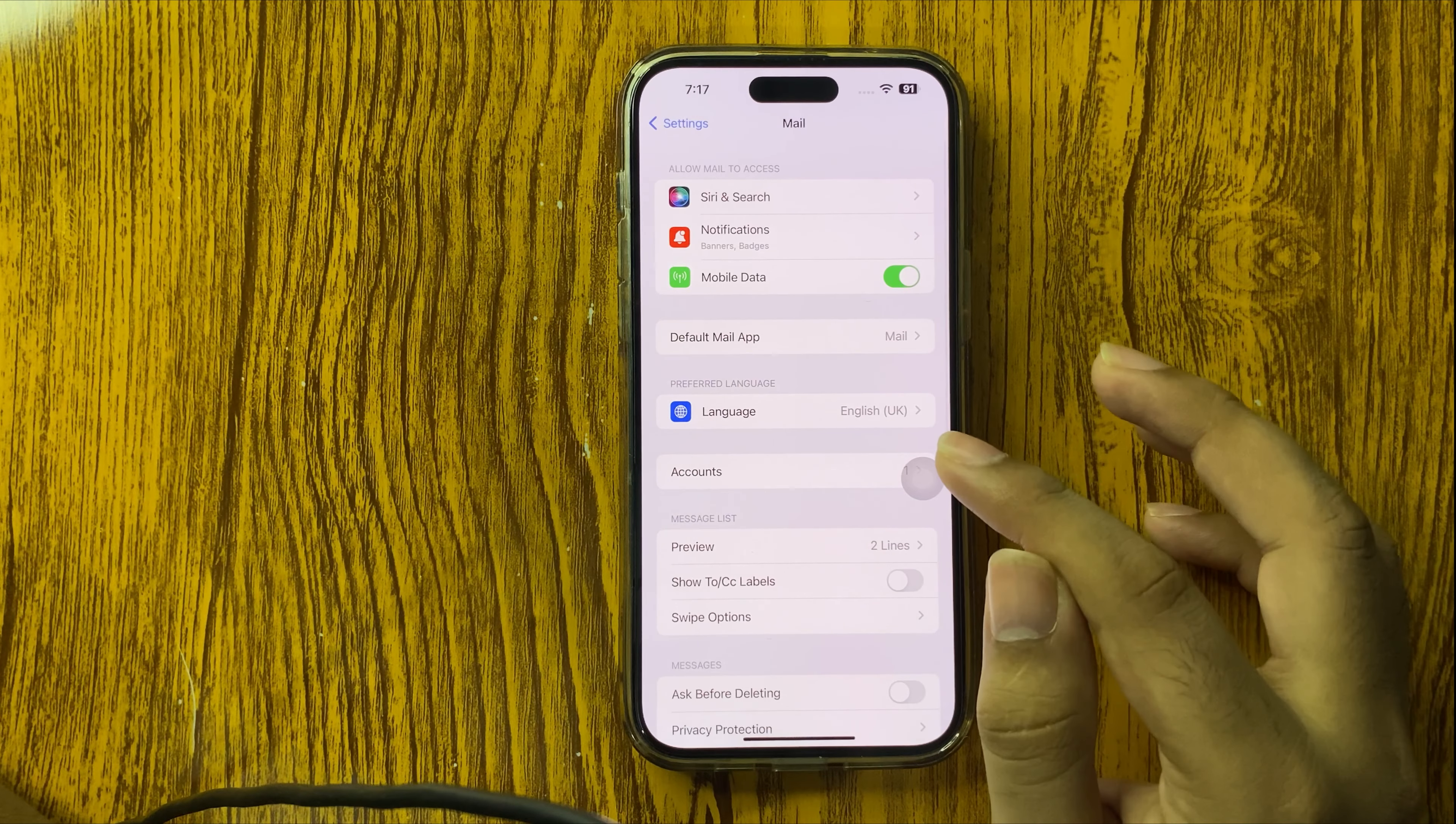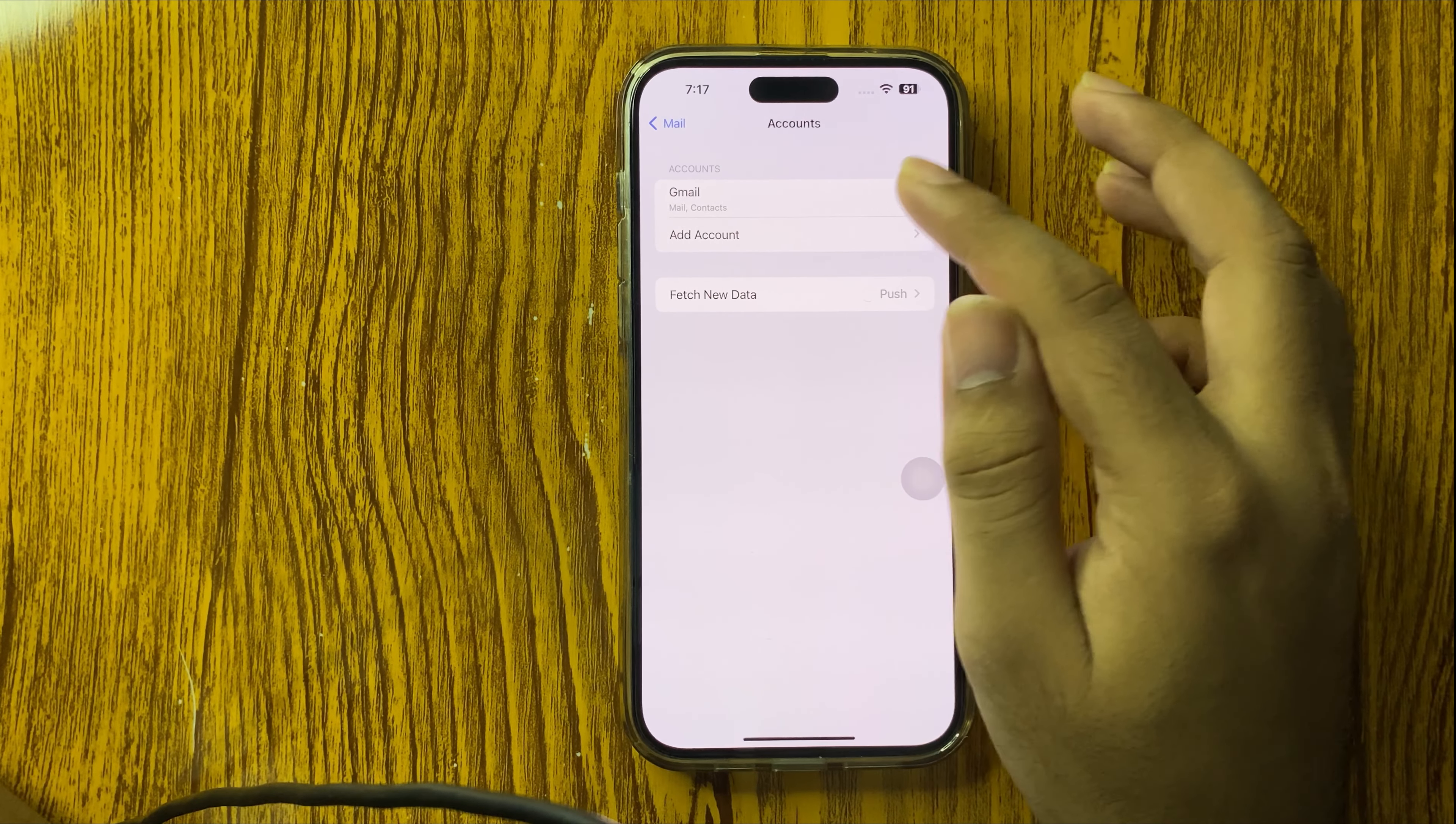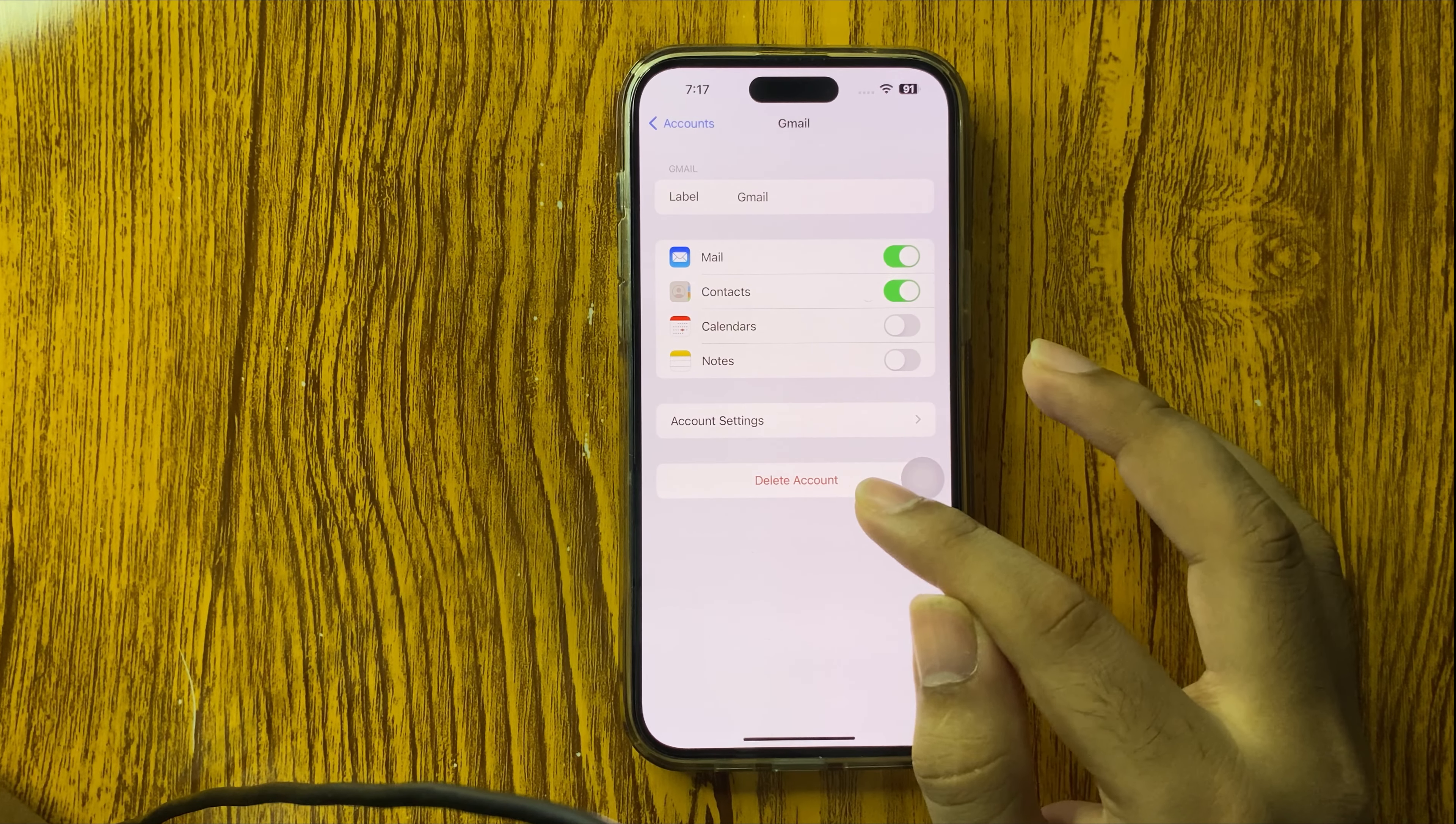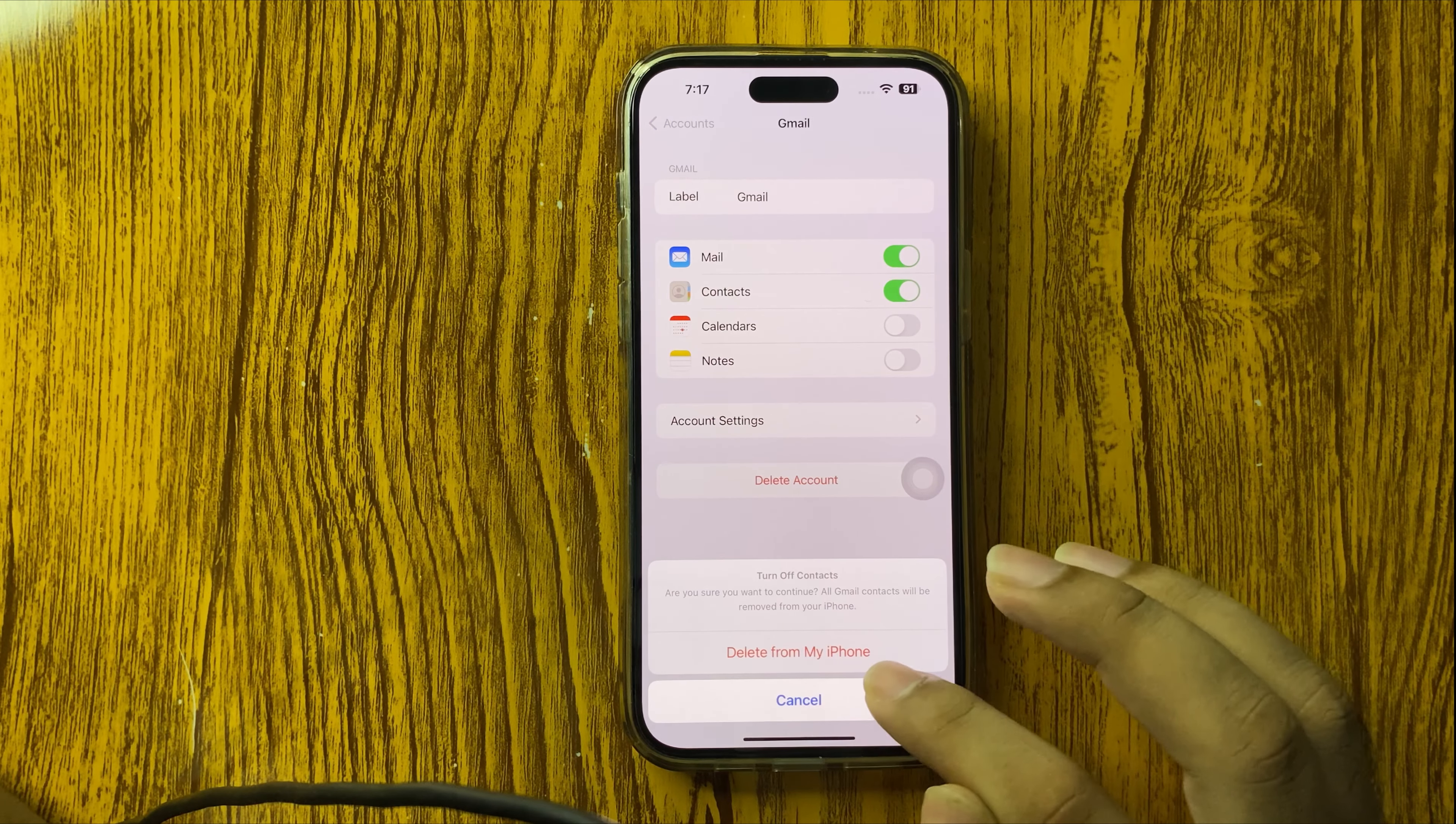And after that go to Accounts. And here as you're watching, we have Gmail option, so just click on Gmail. And down below we have Delete Account option. So to delete account, just tap on this Delete Account option.